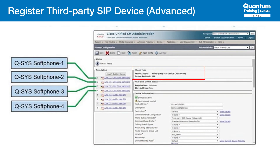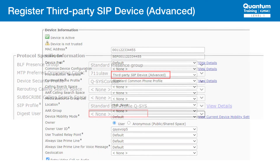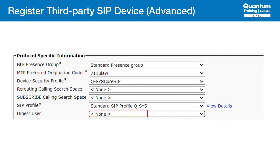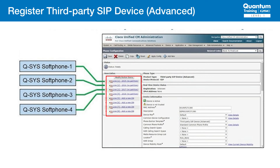The final step is to configure a phone device of the correct type tied to that user account. We see here the device is set up as an advanced third-party SIP device. We also see here how multiple directory numbers will be associated to the same device. Here, we see the device type again showing it is configured as advanced. As we saw in the basic setup, we also need to add a digest user on the device screen. This will match what we configured earlier — in this example, it would be Q-SYS1. In the protocol specific information at the bottom of this page, we assign the device security profile we created for an advanced phone. The SIP profile will be the same as it was for our basic phone. The very last element to tie in is the directory numbers associated with this account. In this case, you can see that we have four directory numbers assigned and four spaces for additional directory numbers if needed later.